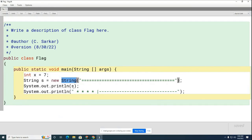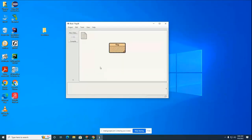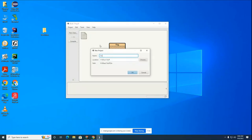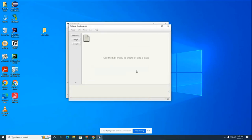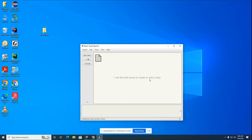What we're going to do today is build our own class — this will be the first class we build together. We're going to put it in its own separate project. It's not part of the flag project because it has nothing to do with flags. So we go to Project > New Project and we're going to call it Dog Project.